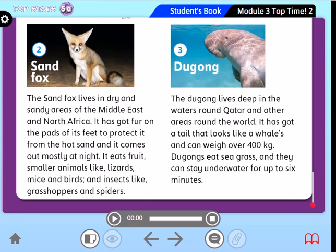Now I want you to pause the video for a while and read again one more time. Now let me ask you some questions. What is the Qatari government doing to protect the endangered animals of Qatar? It's working with conservation groups, universities, and zoos to protect many endangered animals on land and in the sea.